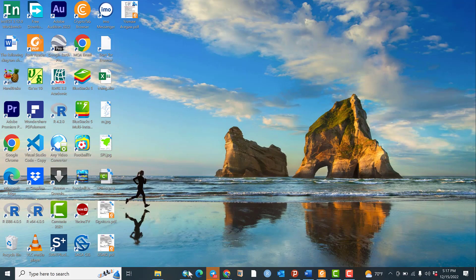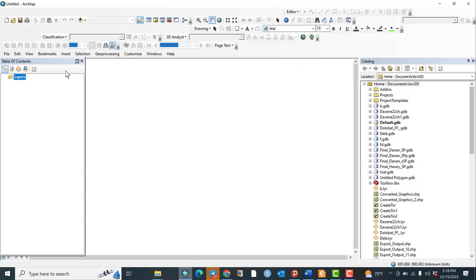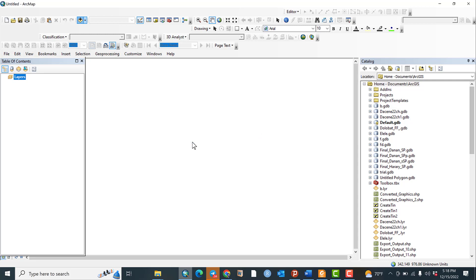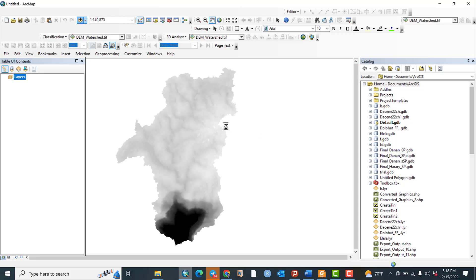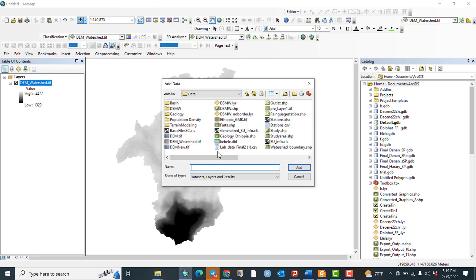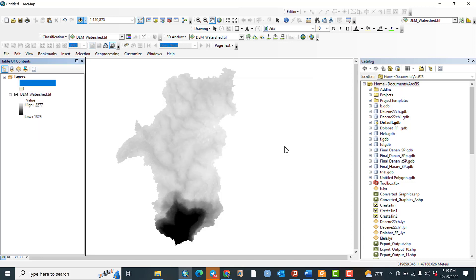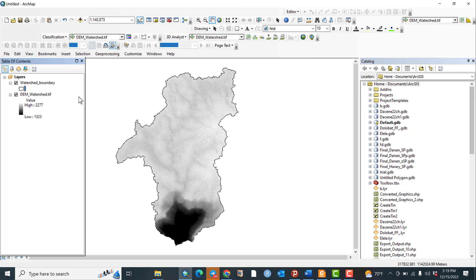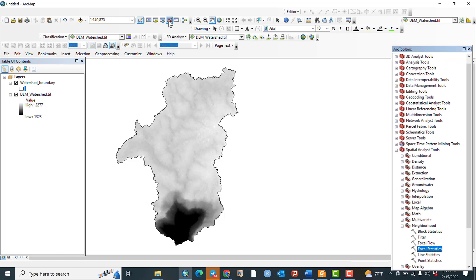Let us open ArcMap 10.8. We have to add all the required data. Click Add Data — my study area is a watershed, so I will add the DEM of the watershed. Then I will also add the boundary of the watershed and make it hollow so we can see the boundary outline over the DEM.